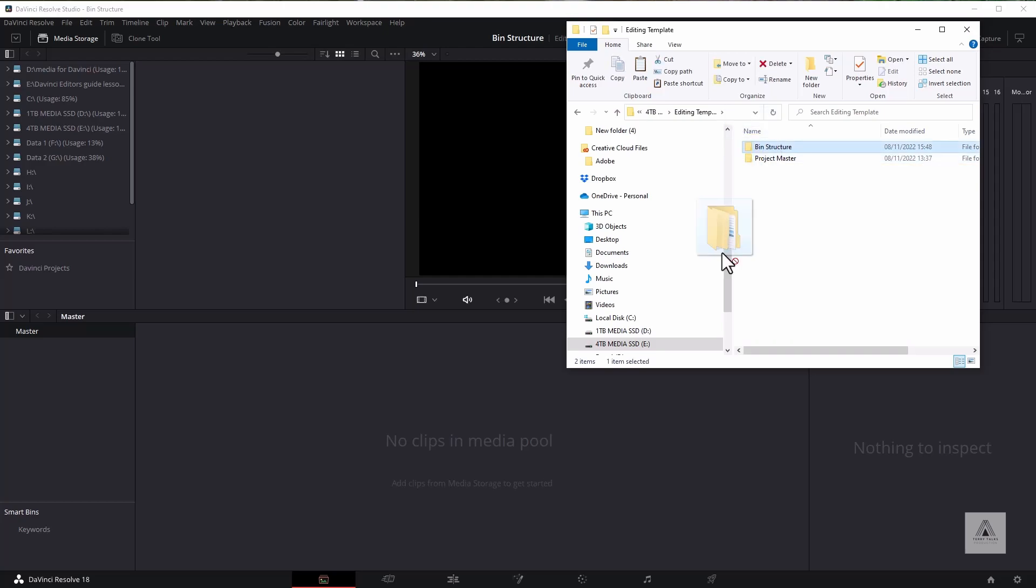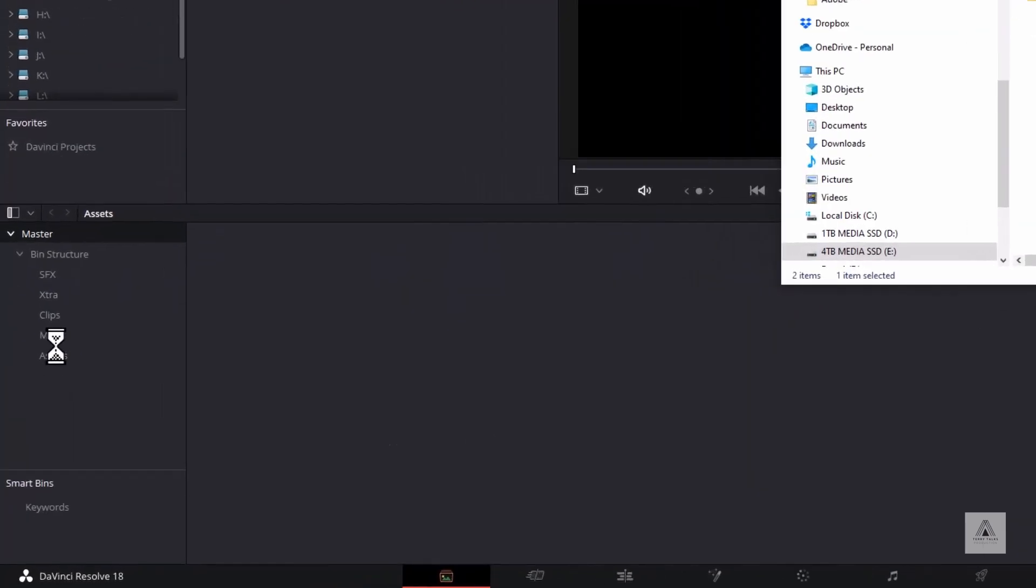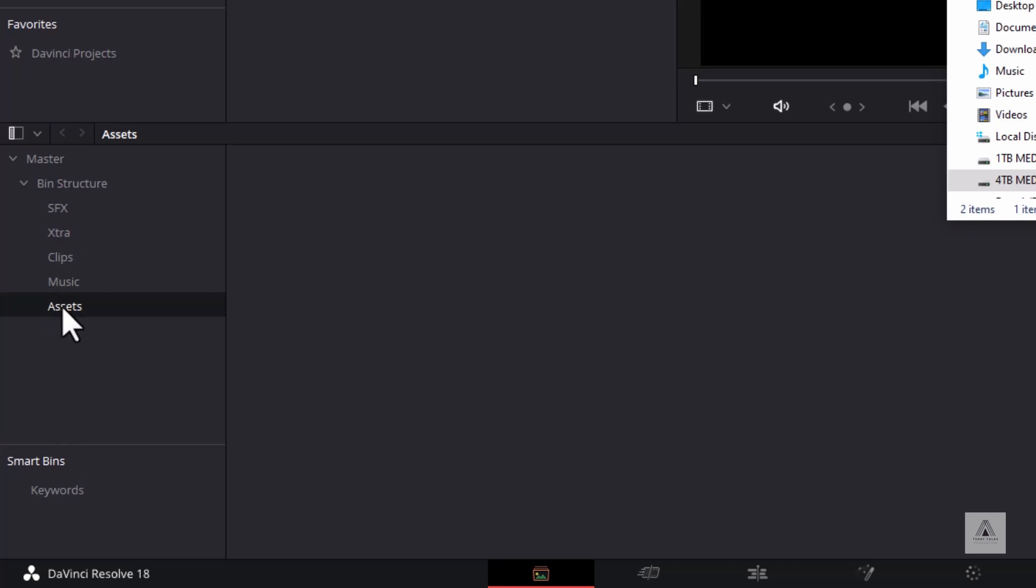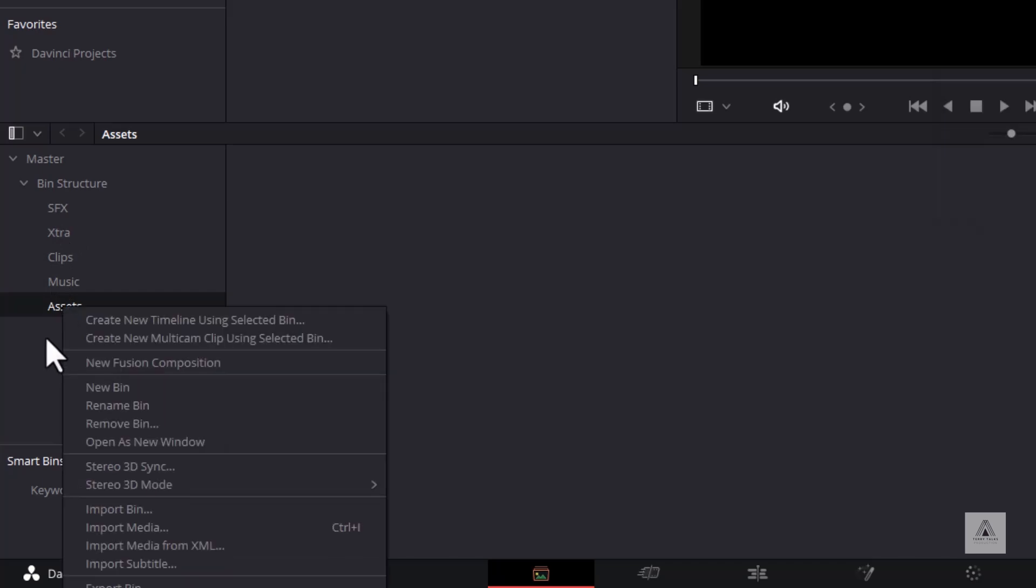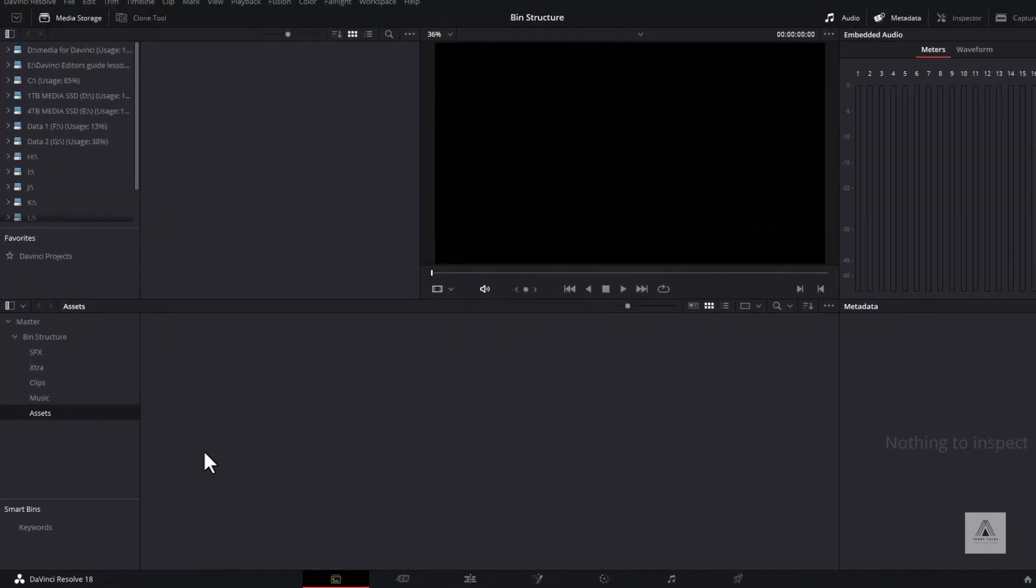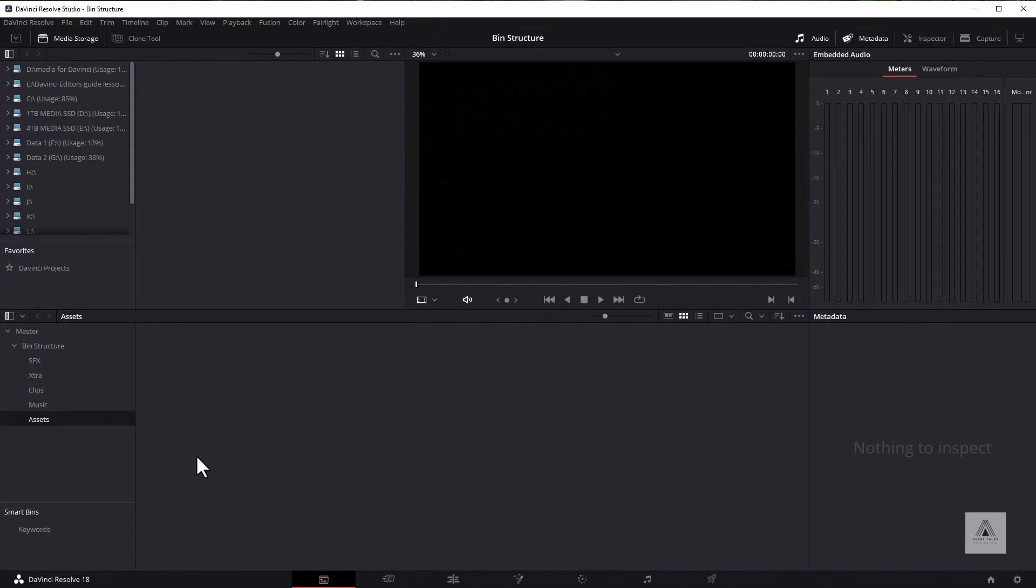So what I can do is drag this into this master section here. You can see automatically it's taken up the naming of the top level of that bin, which is the bin structure, and then I've got the subfolders, the sub-bins underneath here. If you want, you can go in and amend those at some point later on. That's a good way of creating that structure.